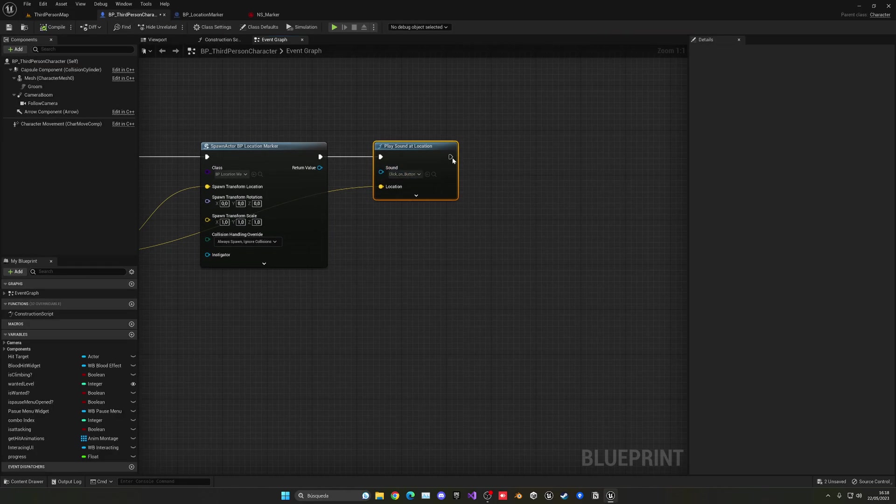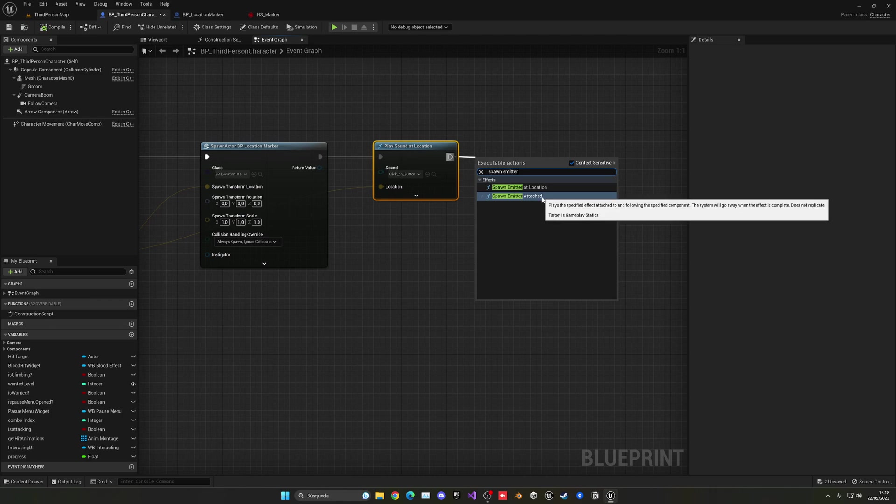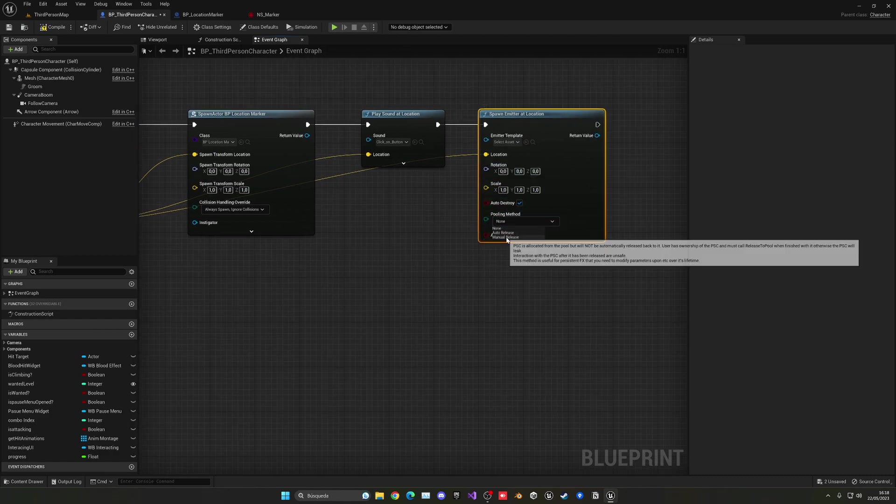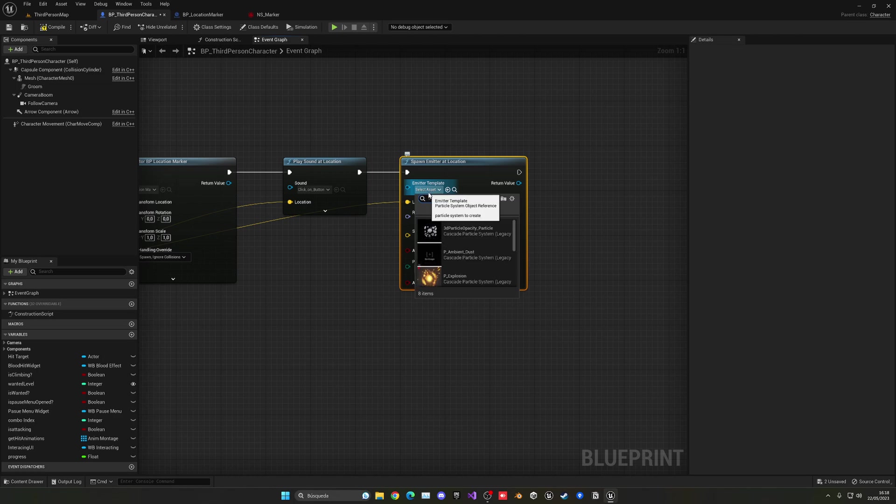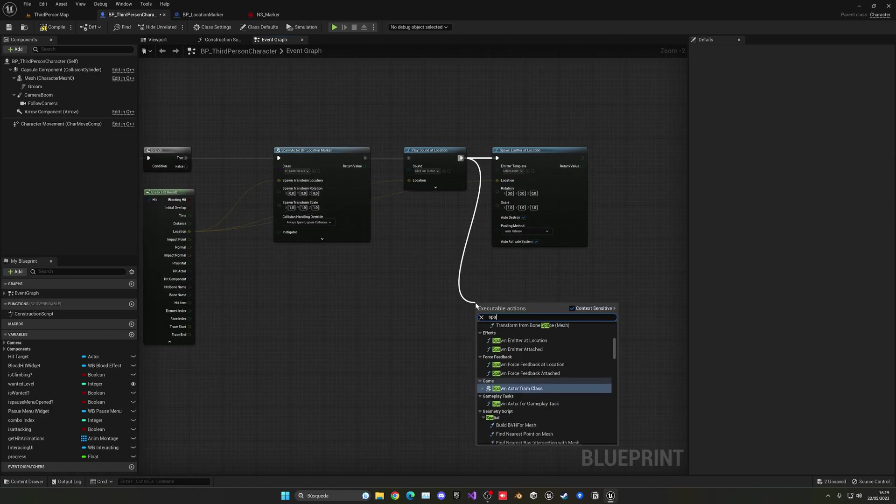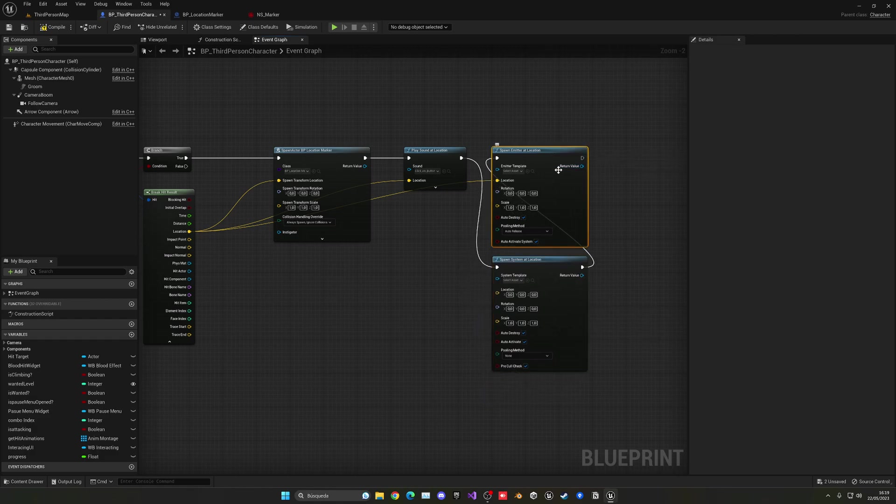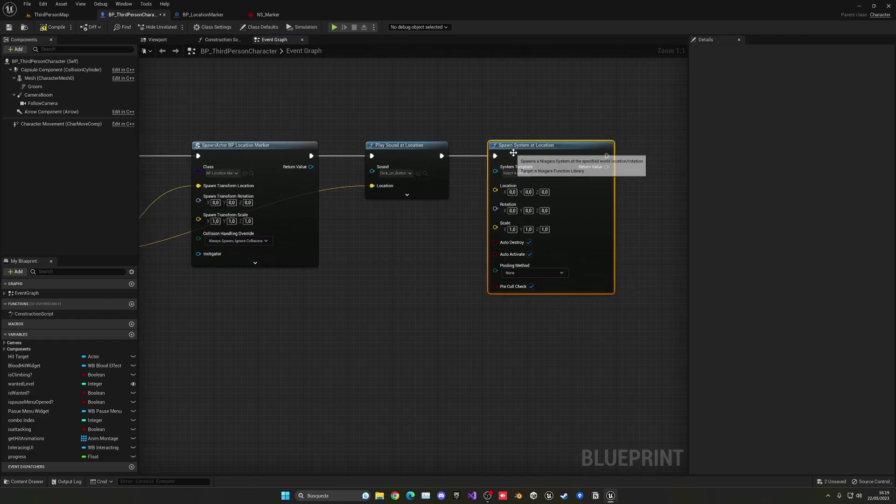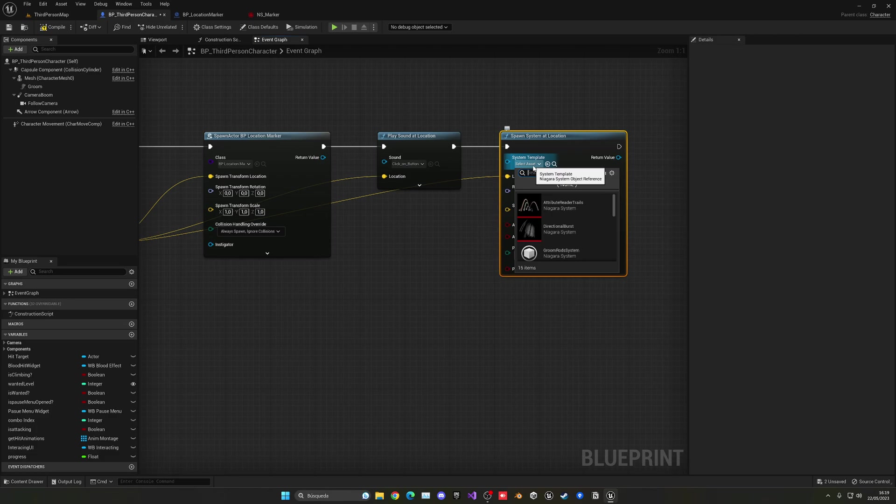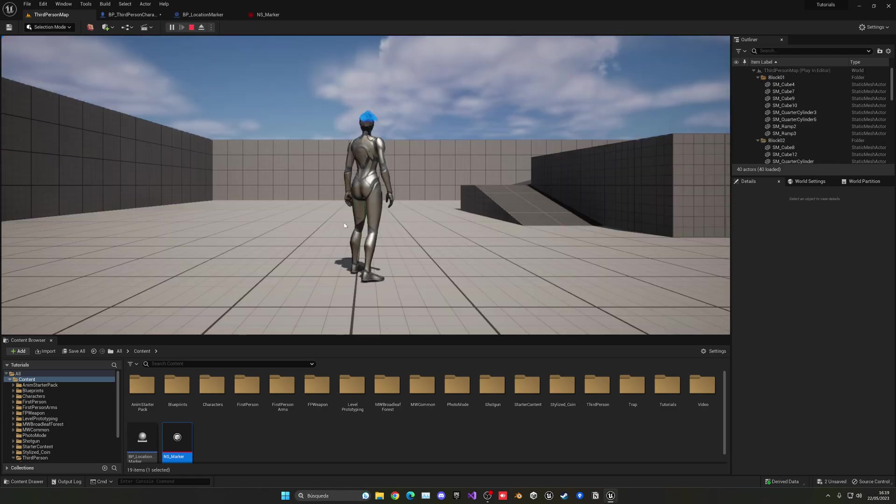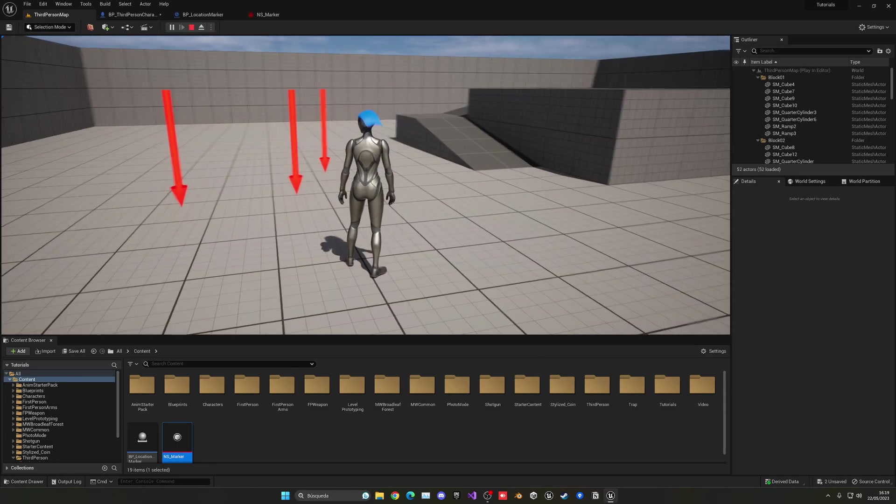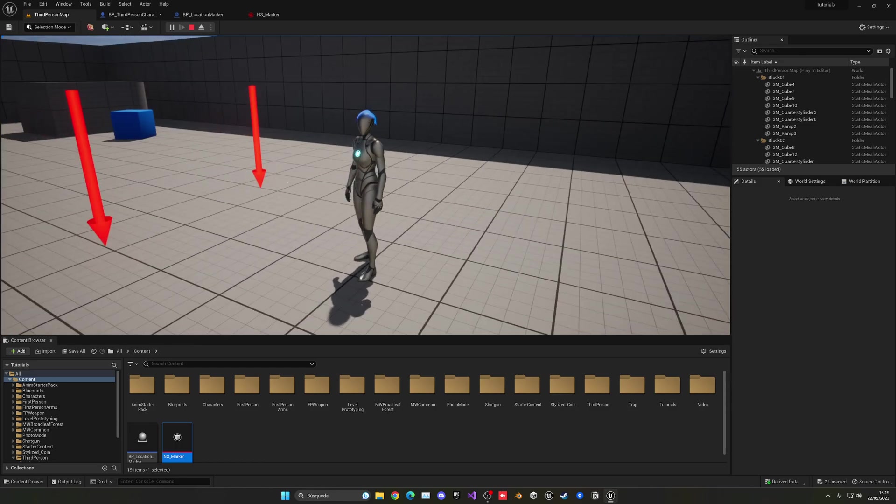So now we can go back here and then say spawn system at location. I always confuse between the two. Basically one is for the old system and one is for the new Niagara. So it's spawn system at location. Again, you just plug the location, auto release, and then here we can say NS_Marker. And with that, we'll see that when we press play, there we go. We can now press N and the marker will appear. Now of course we can now go ahead and it's playing with the sound and with the effect.